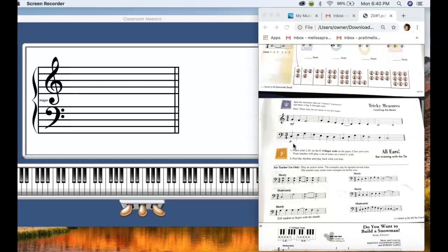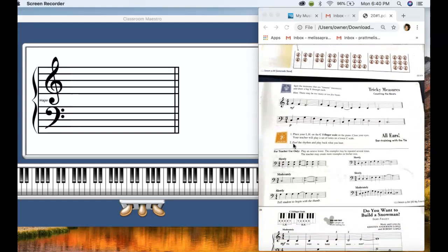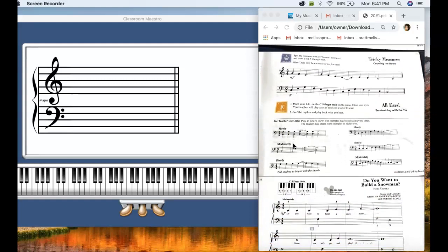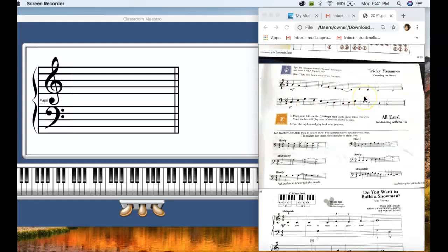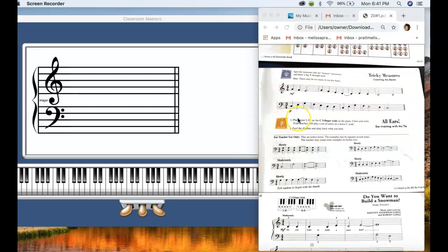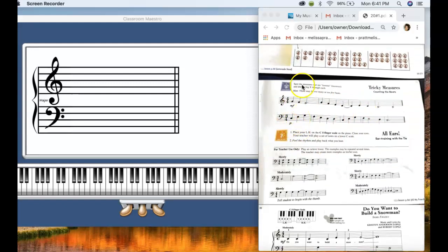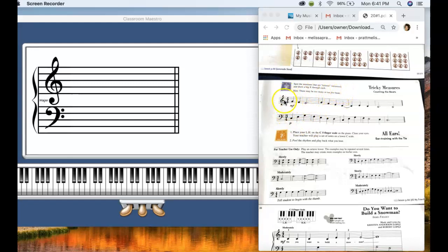And then for this next page, you can do the top portion right here. So this one deals with time signatures. There might be too many or not enough beats. So four four, if you remember, four four gets four beats in a measure.